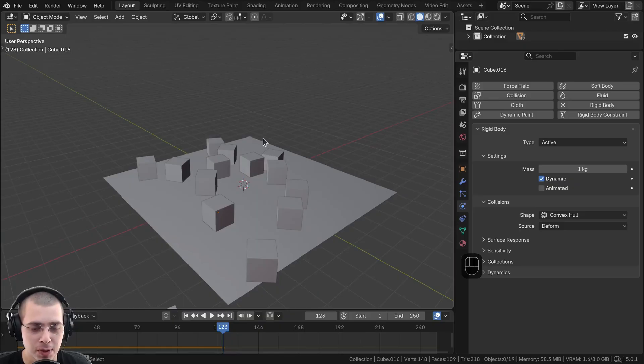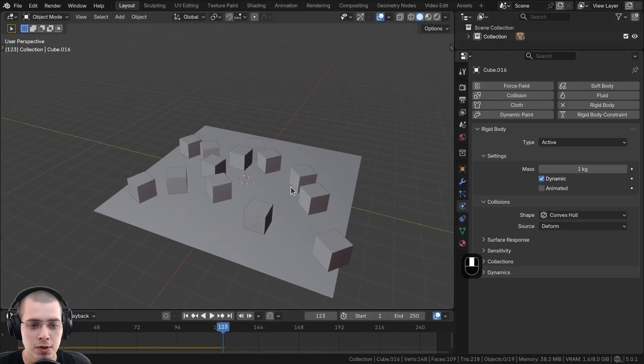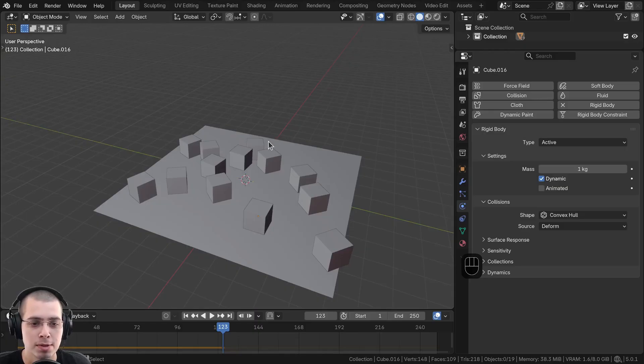But let's say I pause the animation right here and I want this to be the new default location of all the objects. So I don't want them to be actually simulated.